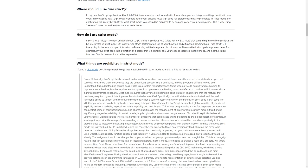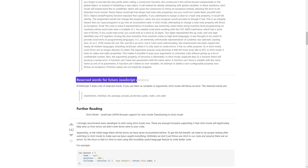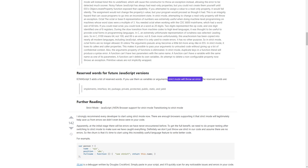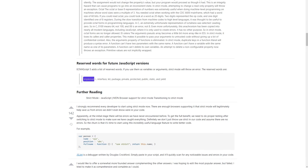Primitive values are not implicitly wrapped. Reserved words for future JavaScript versions: ECMAScript 5 adds a list of reserved words. If you use them as variables or arguments, strict mode will throw an error. The reserved words are: implements, interface, let, package, private, protected, public, static, and yield.